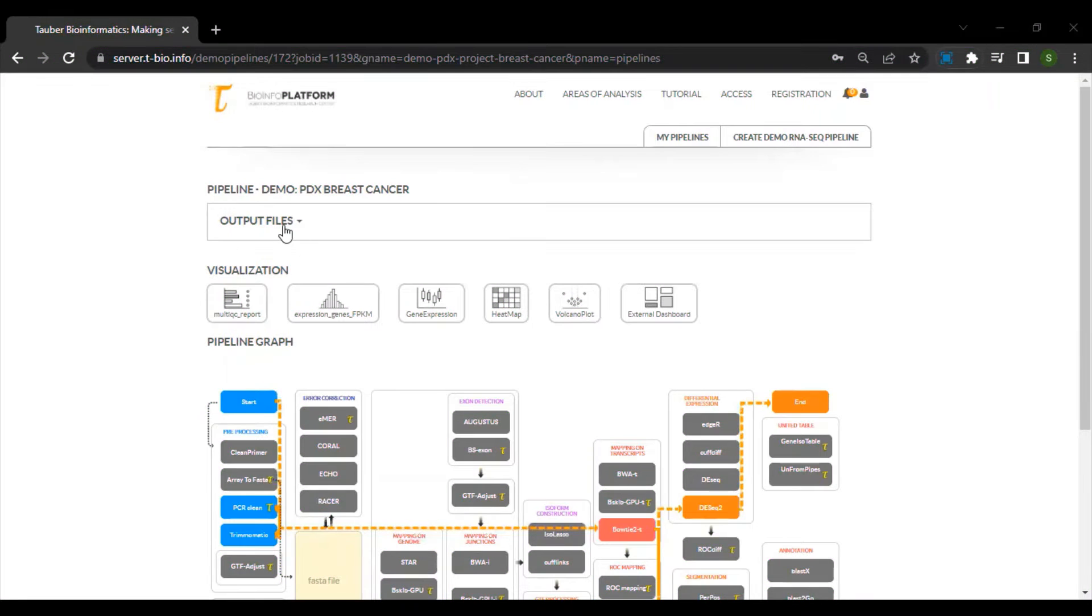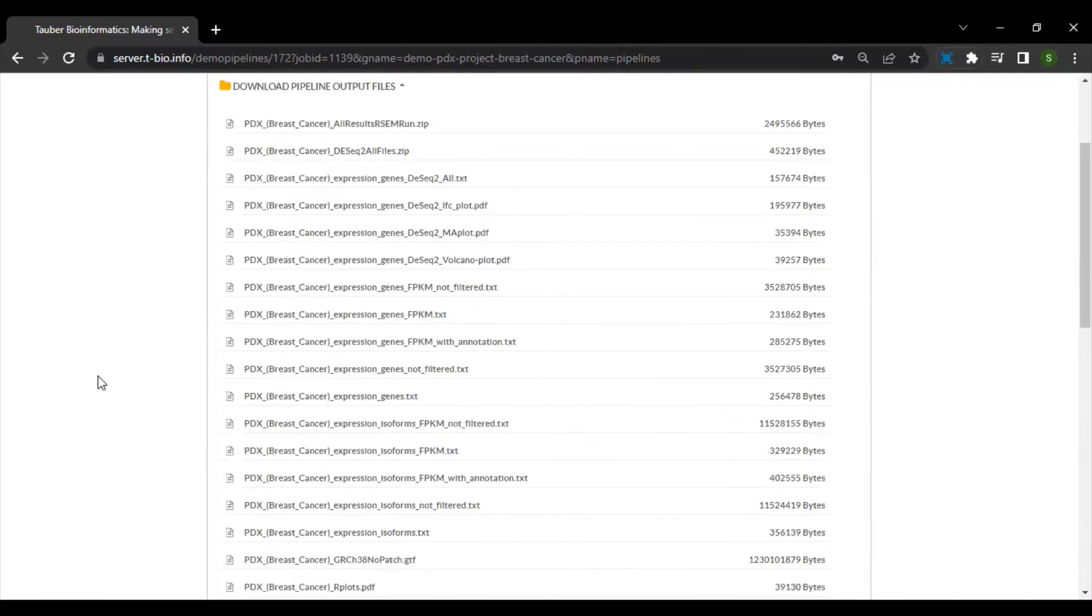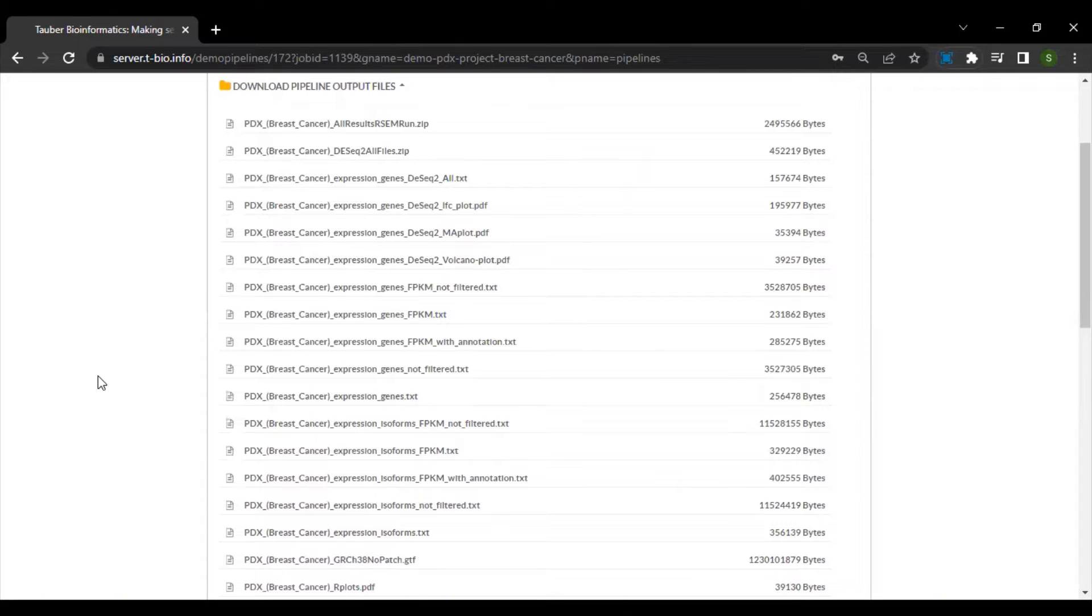Here in the download folder, you have many types of expression tables. First of all, there are gene expression tables and isoform expression tables. We provide these expression tables in FPKM and in raw reads.